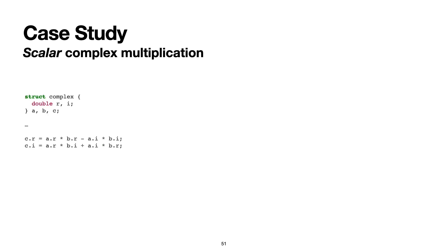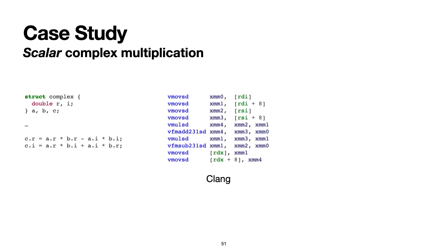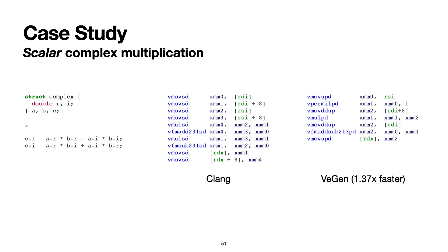In the rest of the presentation, I'll show you a couple of more detailed examples of VeGen using instructions in some interesting ways. In the first example, we apply VeGen to a scalar complex multiplication kernel. Here's the code that Clang generates. Clang doesn't vectorize here. And here's the code that VeGen generates. VeGen vectorizes and is able to get more than 30% speedup.